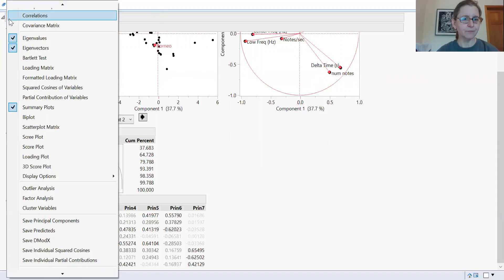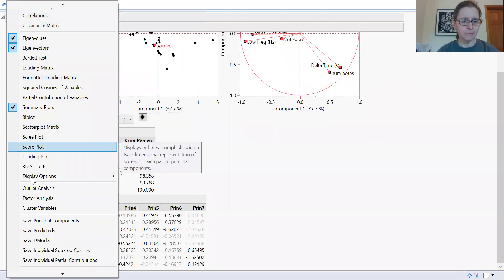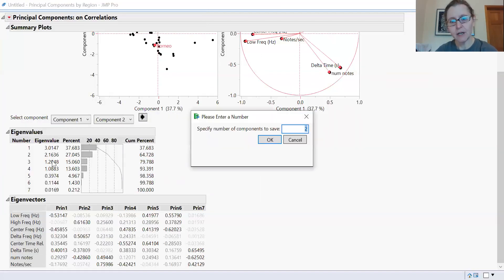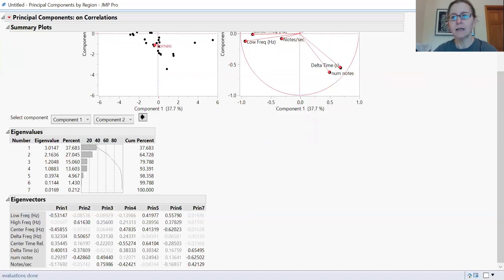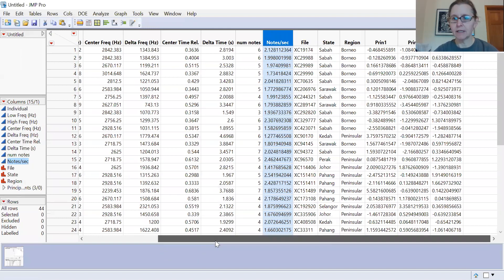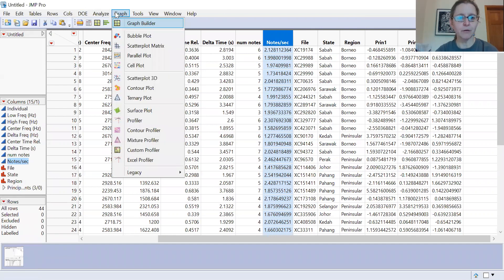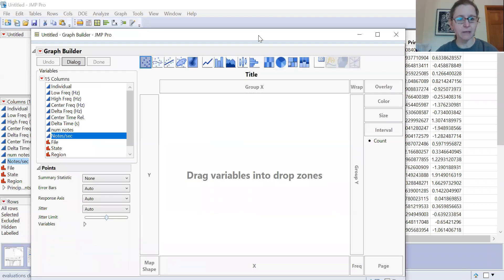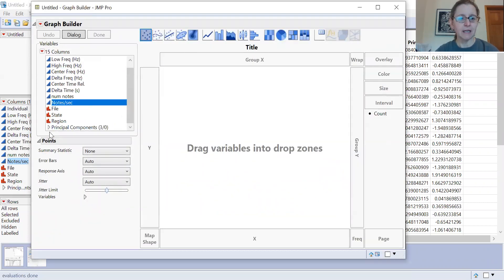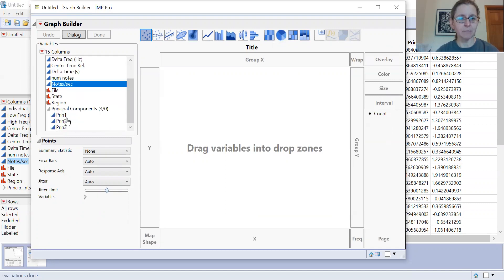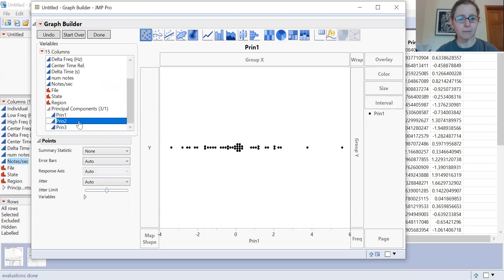You can do a lot of other things, but one useful option is to save your principal components to your dataset. I'm going to save three principal components. When I go back and look at my dataset, I can see the principal components have been added. I can then graph those principal components in a two-dimensional or three-dimensional scatter plot. I'm going to do two-dimensional and plot principal component one by principal component two.